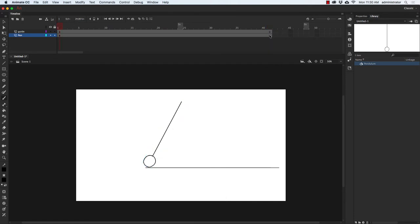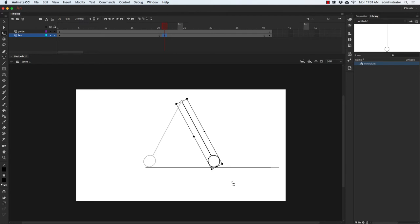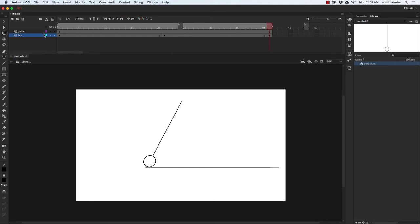On frame 41 on the pen layer, I'm going to press F6. I want the pendulum to start and end in the exact same position. So halfway between 1 and 41 is 21, and I'll put in a keyframe there with F6. Then I'll rotate the pendulum to the other side. I'll press Return to feel the timing — that's one swing. Let's loop this, using frames 1 to 40 since 1 and 41 are the same frame.